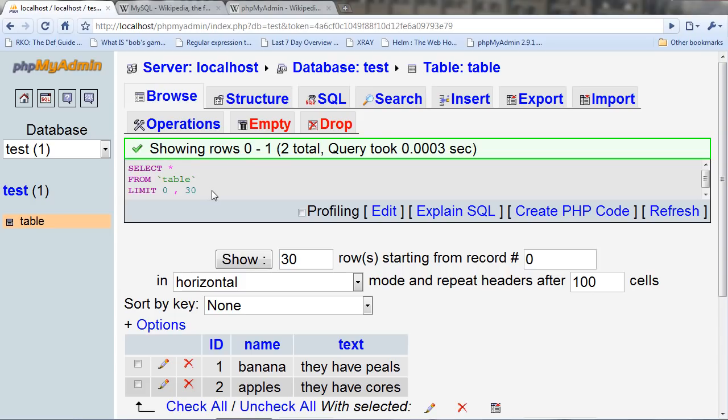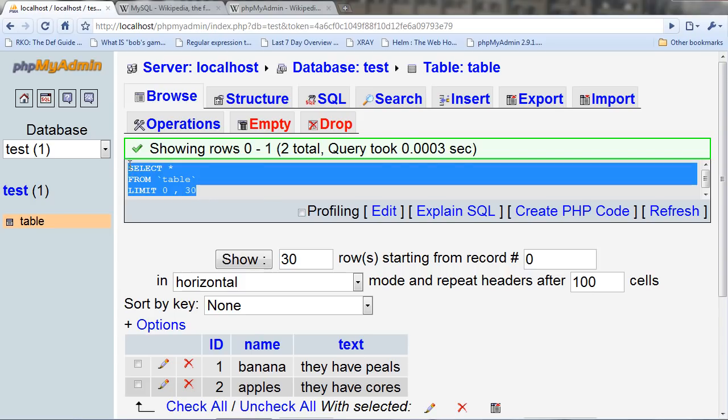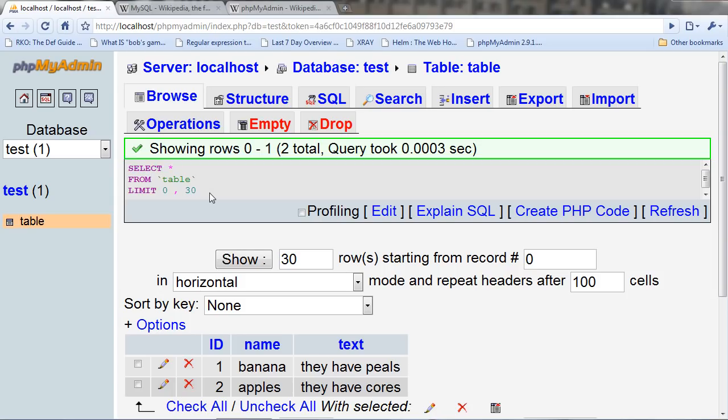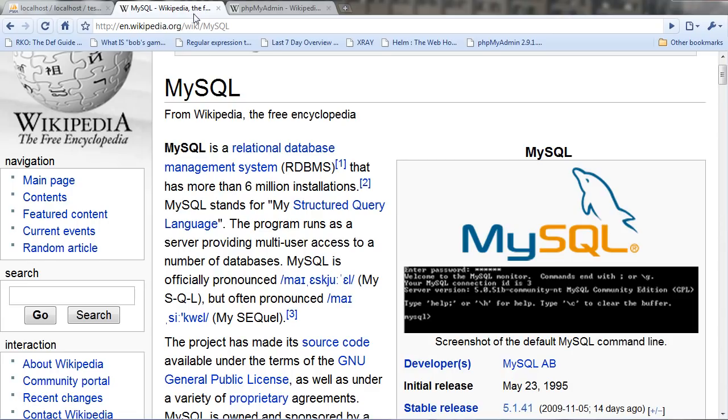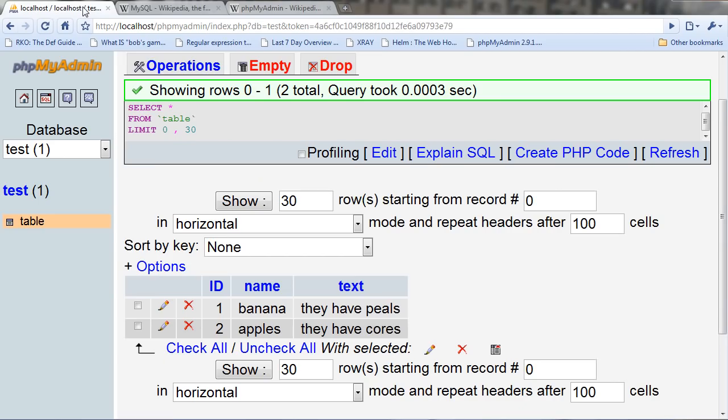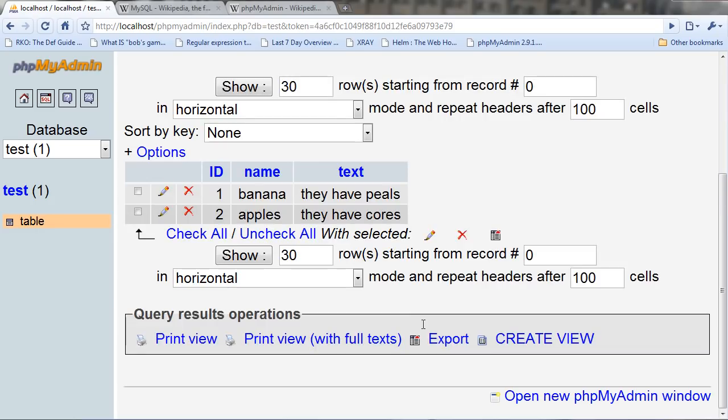Whenever you do something in phpMyAdmin, it's really nice and gives you the SQL that it uses, so that you can use it in your own coding. Usually you put SQL, or sequential querying language statements, in double quotes instead of single quotes, because MySQL may use single quotes, but they never use double quotes. The message is kind of a standard.